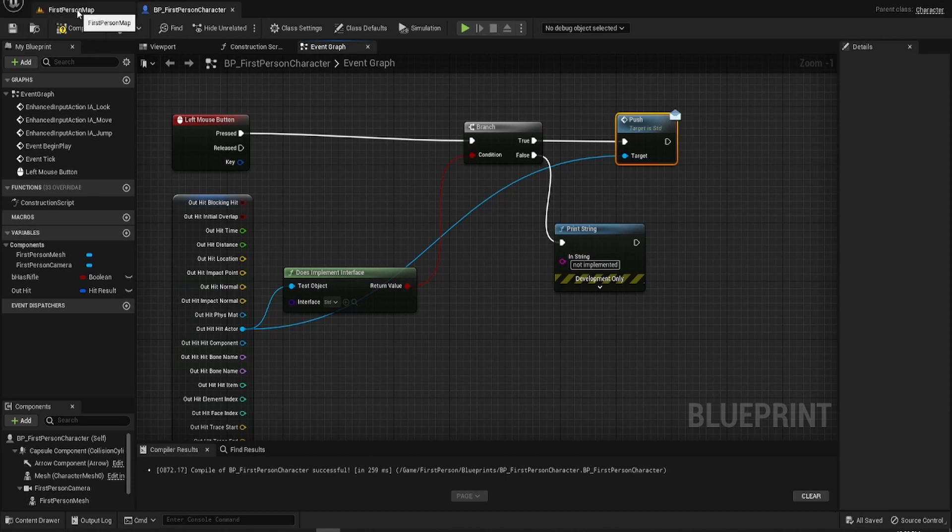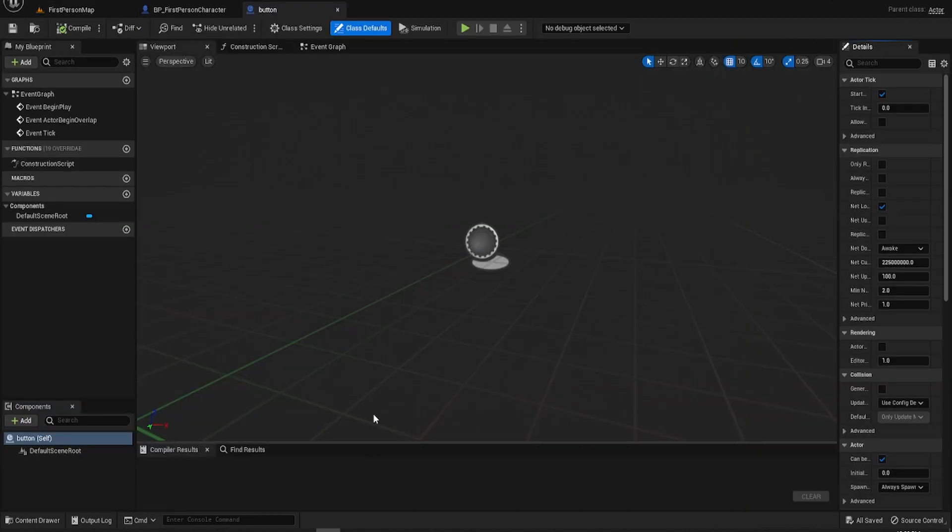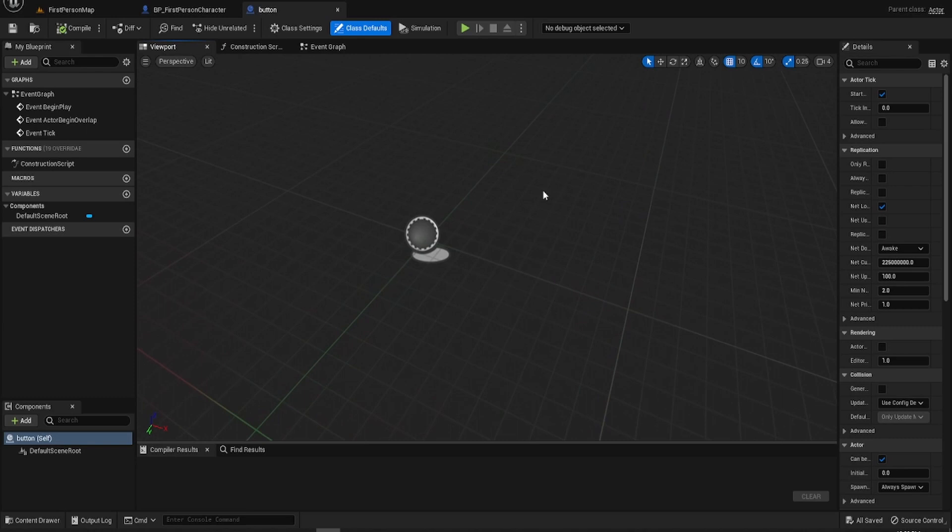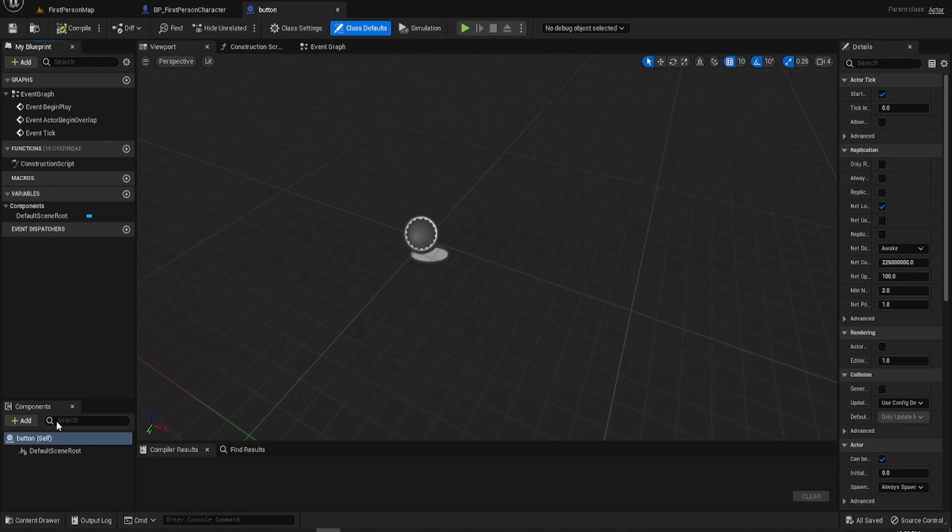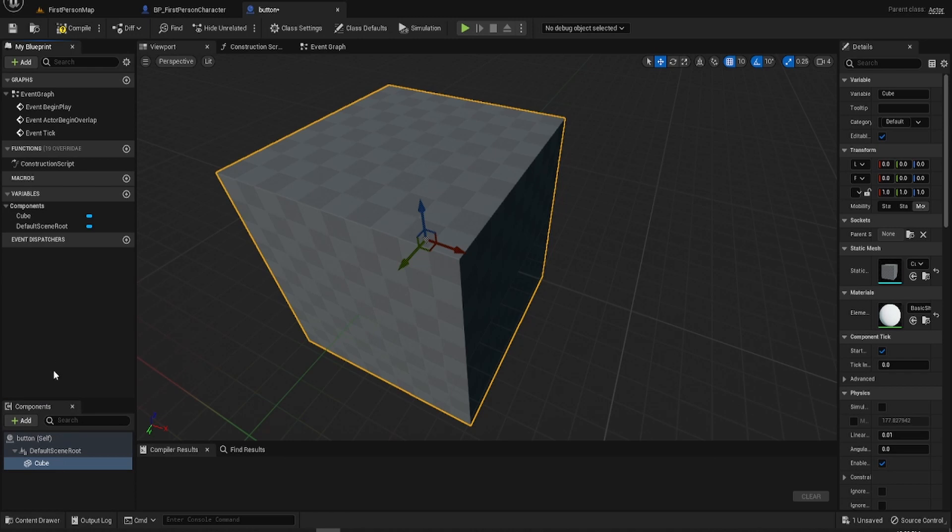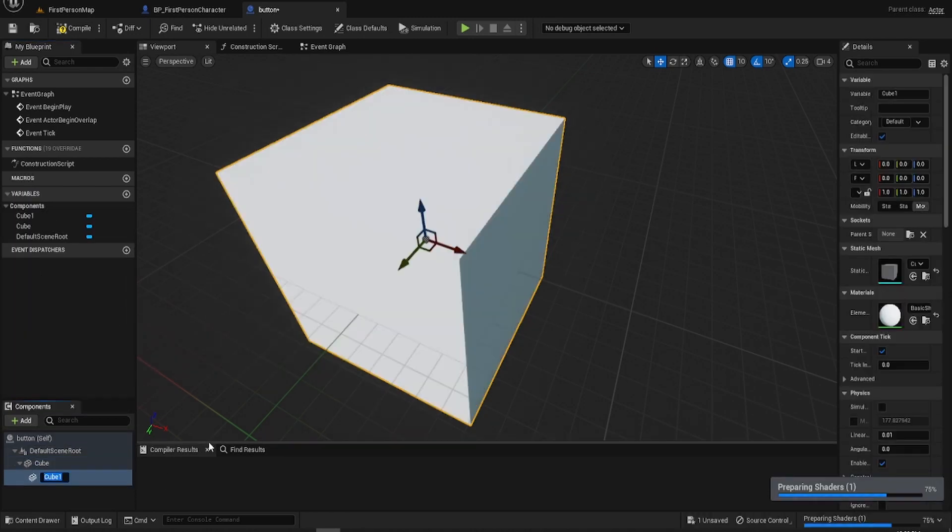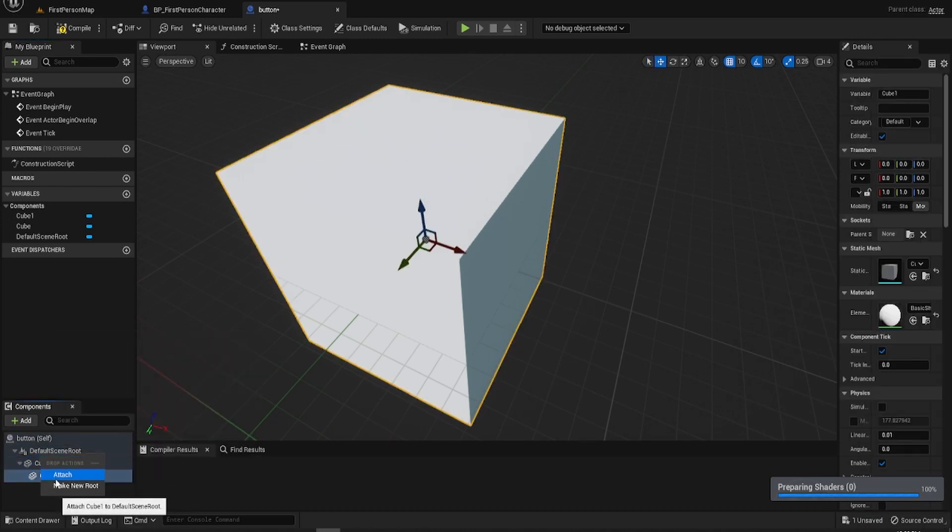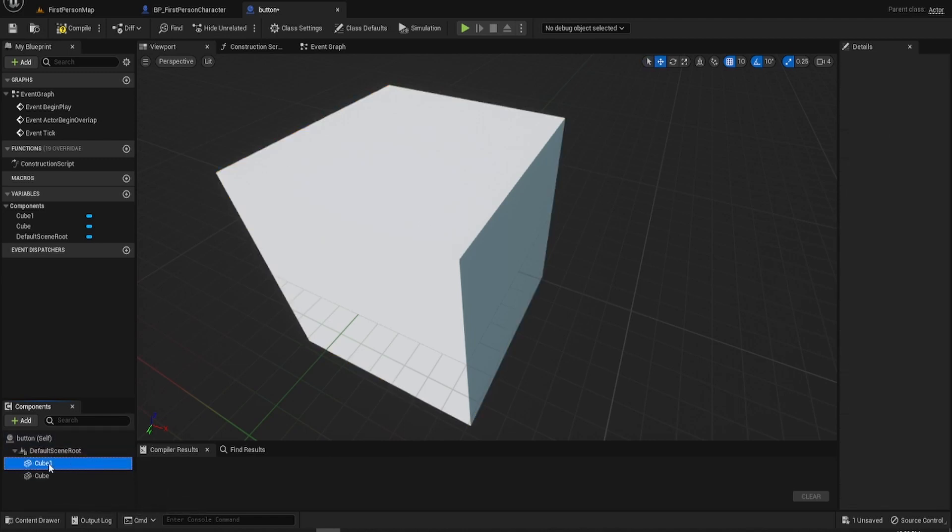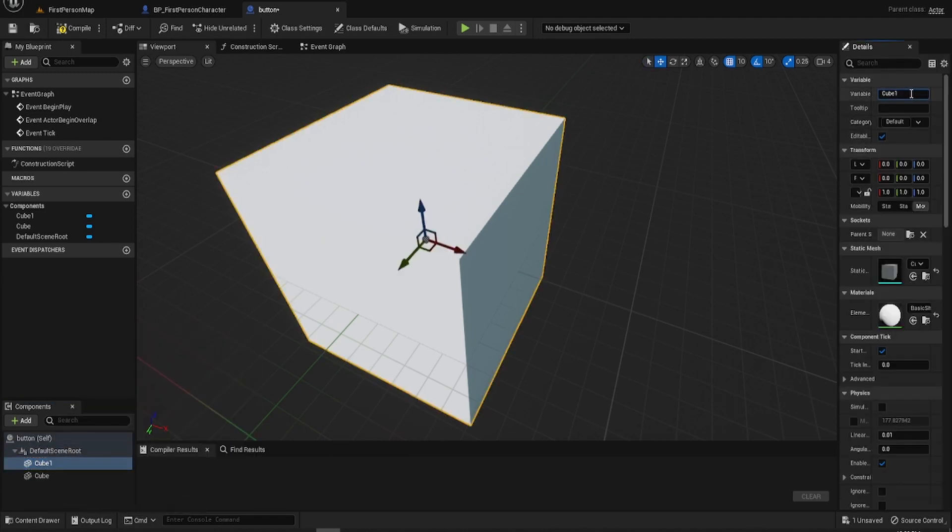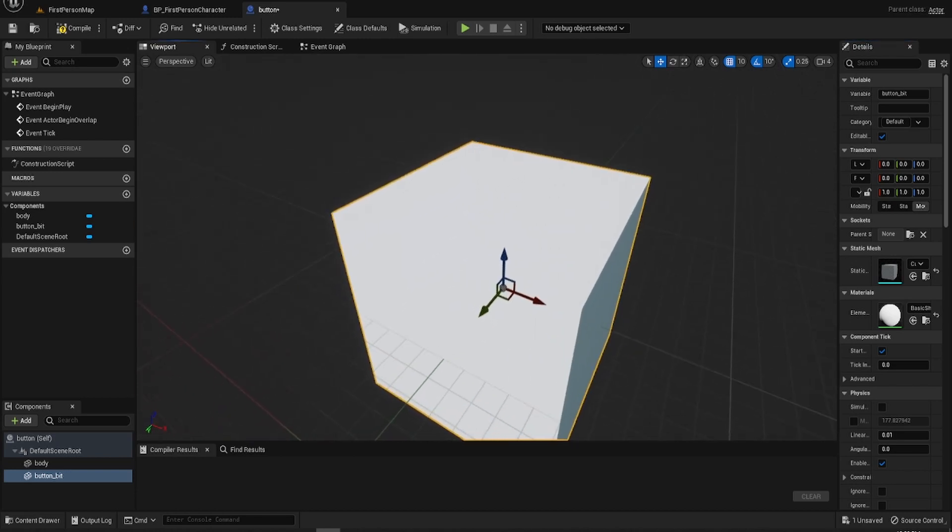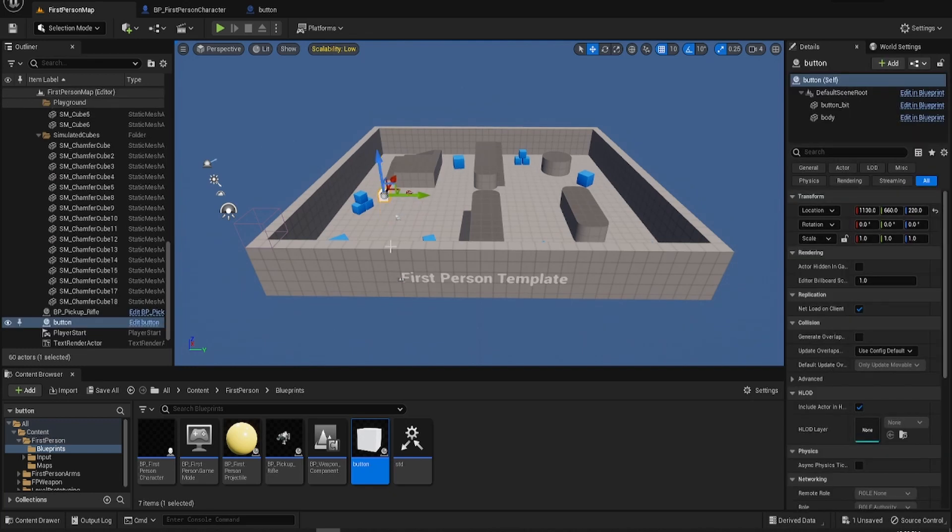So what we now need to do is we need to get back out, we need to go to our button actor and we need to make the button really quickly. I'm going to make it just a simple button nothing too special. So I'm going to add two cubes. We're going to call one of them body, the other one button bit, so the bit that goes up and down. Now we're going to have to scale this because this just gets ridiculously big, like it's a giant cube.